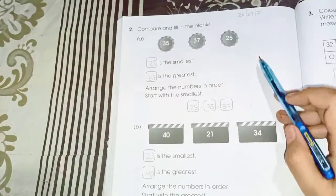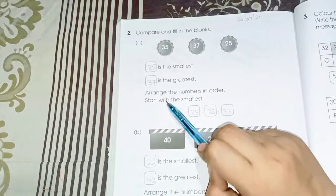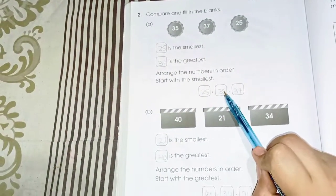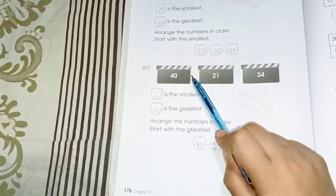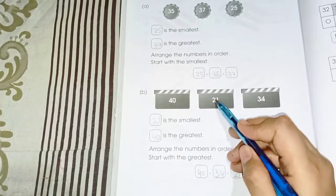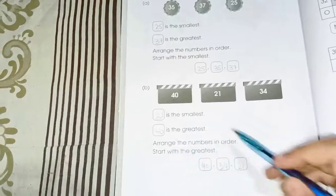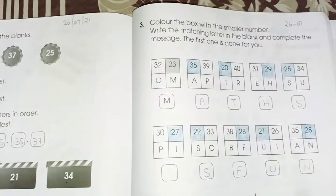Now: 10, 20, 30, 31, 32 and 10, 20, 21, 22, 23 — so 32 is greater than 23, and 23 is smaller than 32. Compare and fill in the blanks: 25 is smaller, 37 is greater. Here 21 is the smallest and 40 is the greatest. Comparing first digits: 2 is smallest and 4 is greatest. Arrange the numbers from greater to smaller: 40, 34, 21.